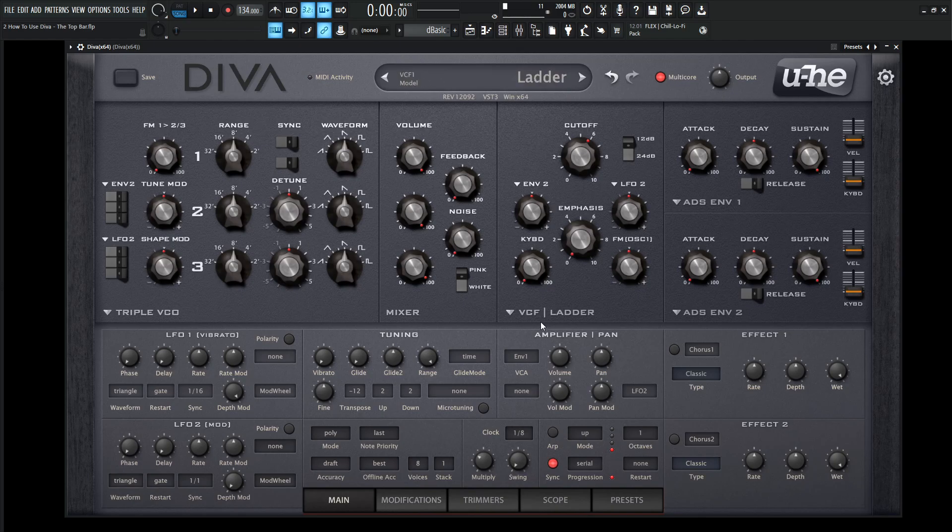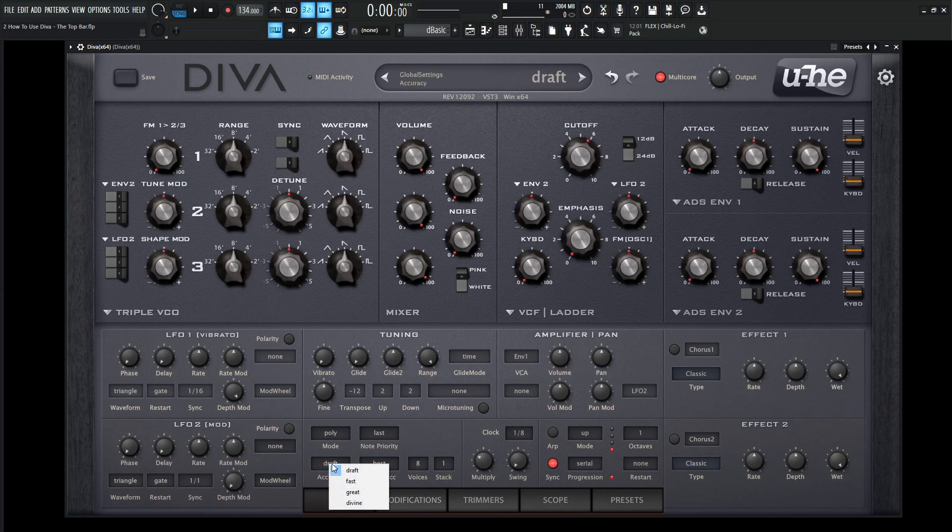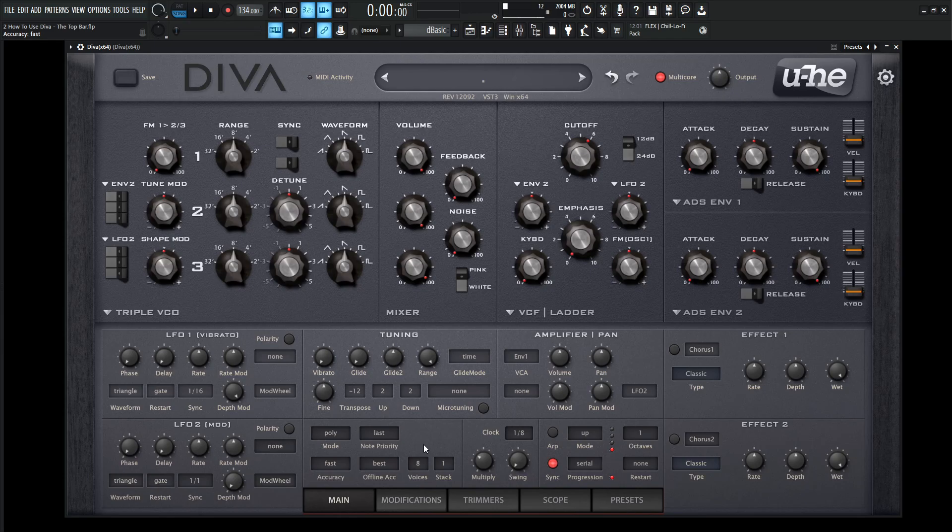And then also if the CPU is getting a little bit too intense, always down here you can set this accuracy to draft or maybe to fast, and that's going to help out with your CPU. Once you have this synth in with other songs, other synths, other samples, a lot of it can contribute to choking your CPU. So something to keep in mind, keep these settings down a little bit there.